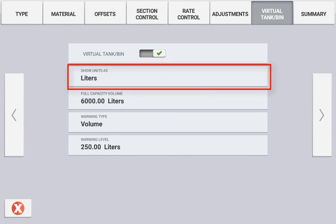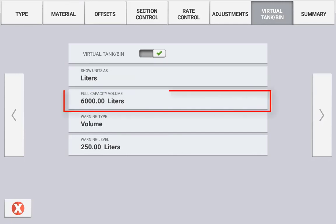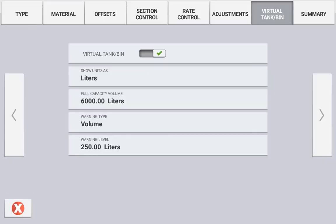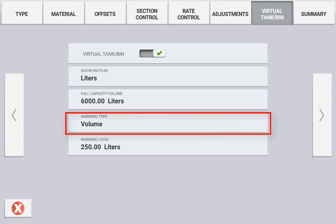Fill capacity volume is referring to the total volume of the tank. Again, this is defined by the material selected earlier. It is also important to note that the volume of this tank or bin is not related to the material density.